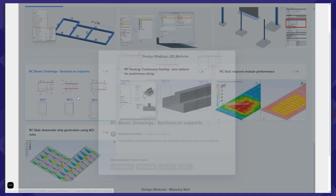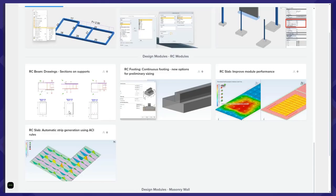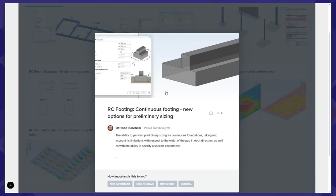When it comes to RC design modules, there are several improvements. For example, for drawings in the RCB module, we will be able to define sections on drawings not necessarily on the span but also on the track. For continuous footing, we will be able to do the optimal sizing taking into account the eccentricity between the wall on the left and right side of the continuous footing.